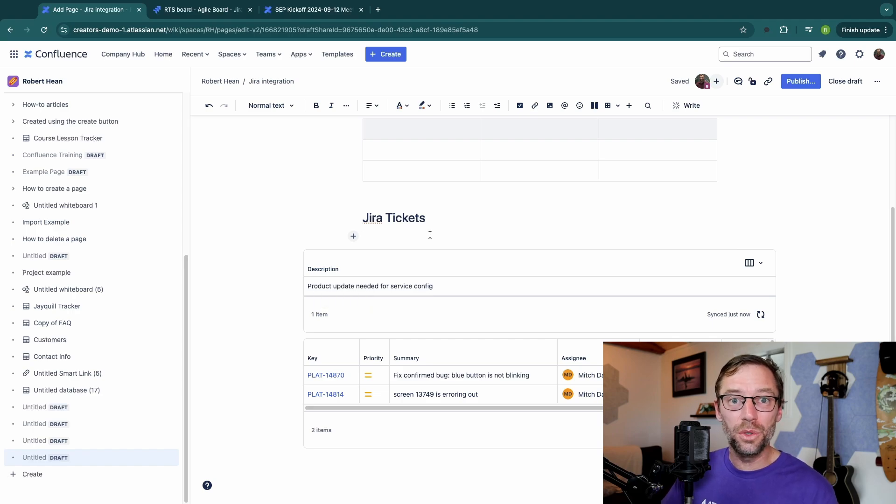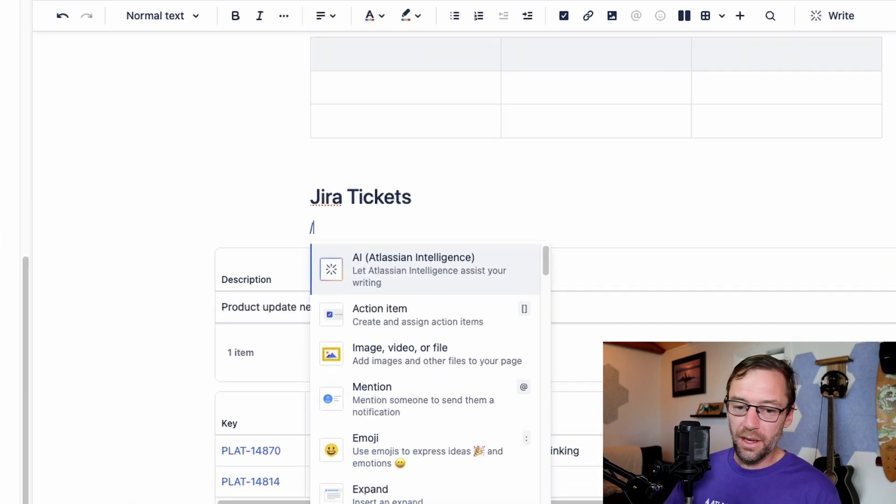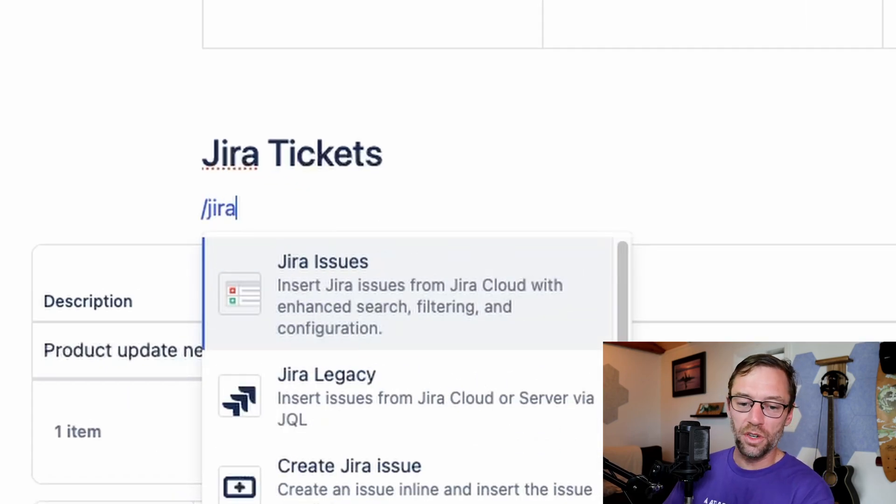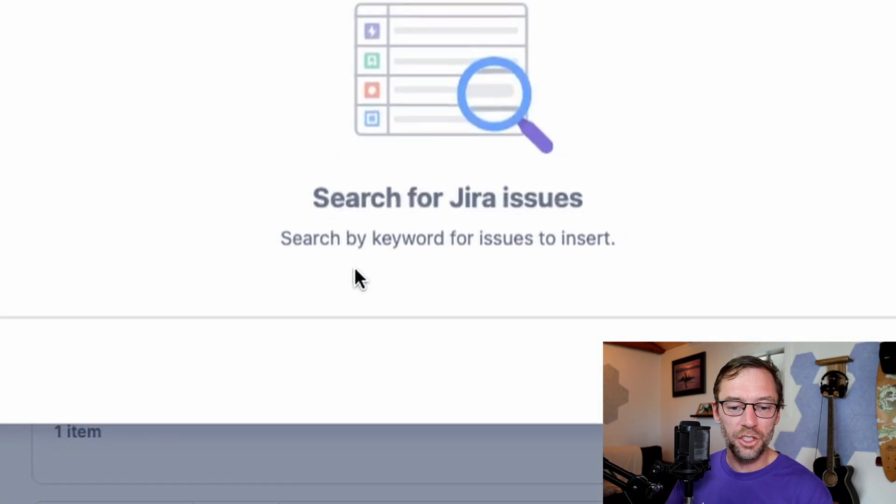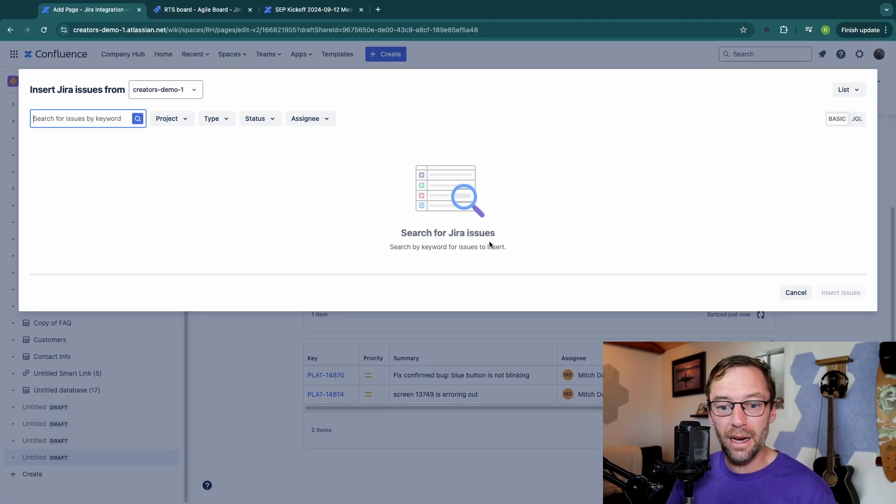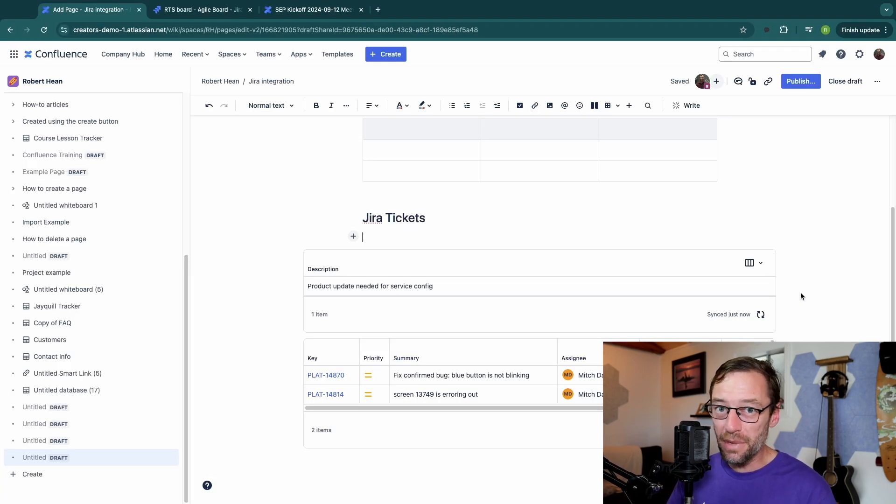So that's how to do it. Just open up a Confluence page, hit that forward slash, type in Jira and click on Jira issues to import Jira issues directly onto a page, and then it will update in real time.